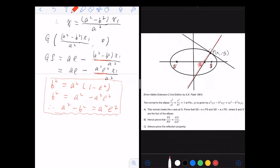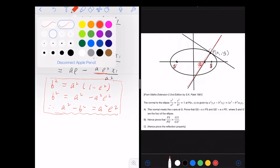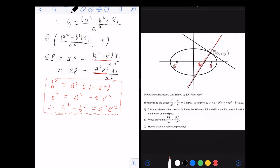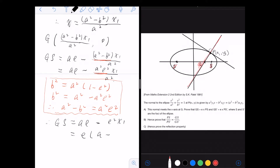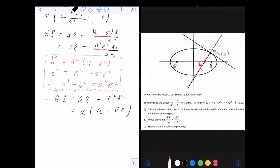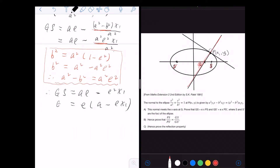Continuing with GS: substituting a² − b² = a²e², we get GS = ae − e²x₁, and factoring out e gives GS = e(a − ex₁).